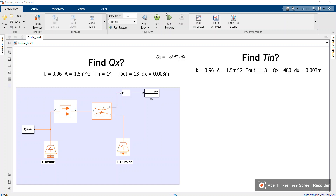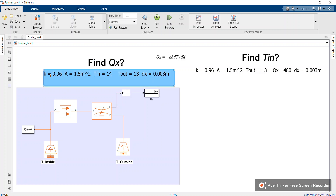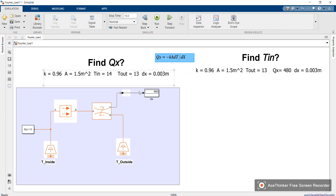Hi, welcome back to this channel. Today I'm continuing making videos on MATLAB on Fourier's Law. Check out the previous video I made on how to calculate Q_x using various parameters: thermal conductivity, cross-sectional area, T_inside, T_outside, and thickness — according to Fourier's Law of heat conduction through materials.